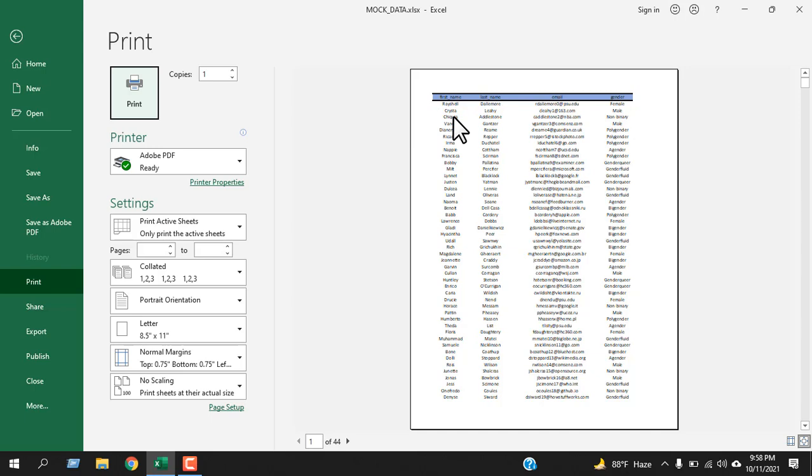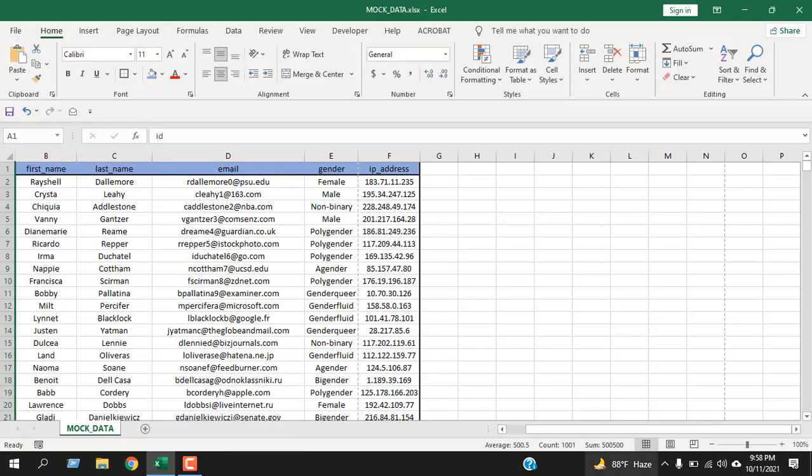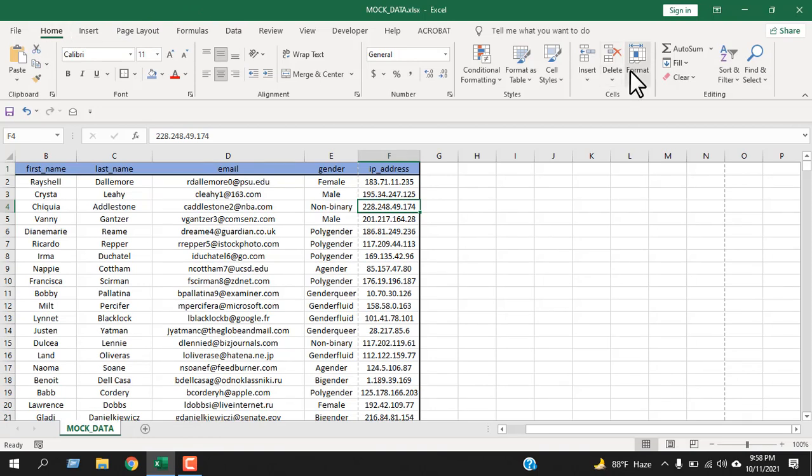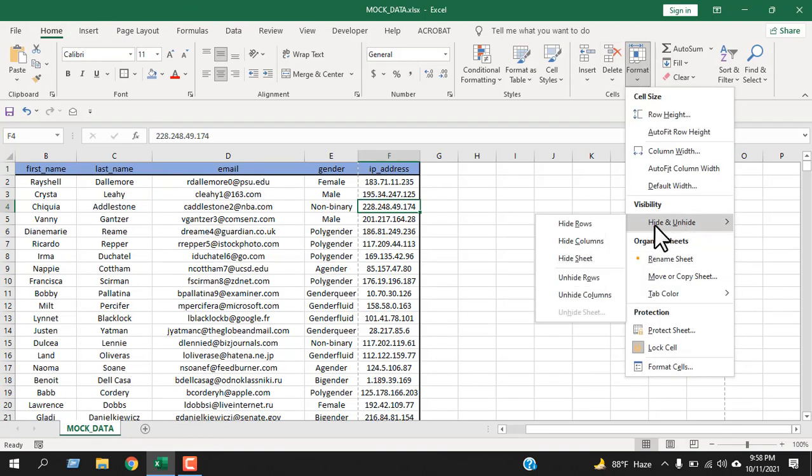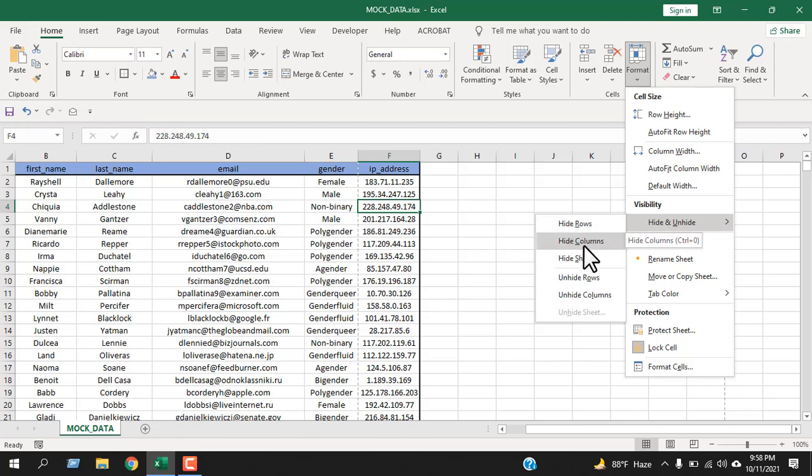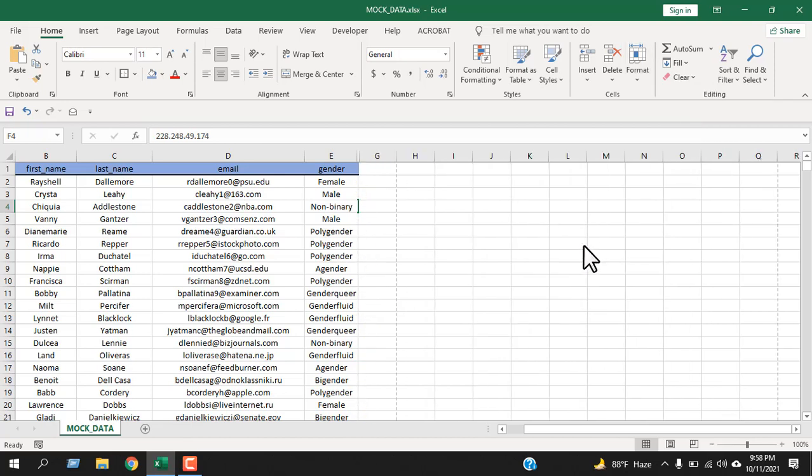Let's use the second procedure to hide a column in MS Excel. Select any cell from the column you want to hide. Now from the Home tab, click on Format. From the visibility section, hover your mouse over the Hide and Unhide option. From here you can see Hide Column. Click here. Done.